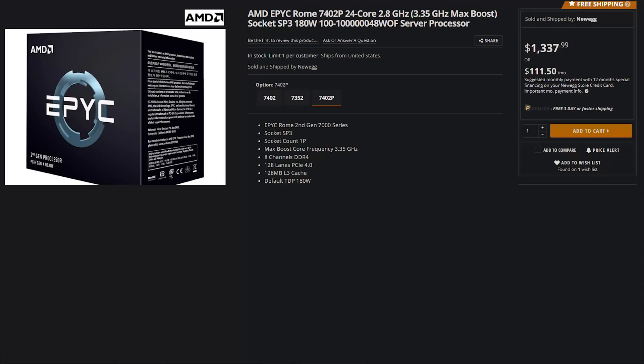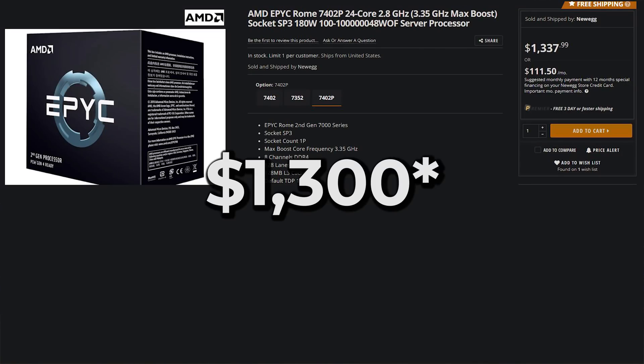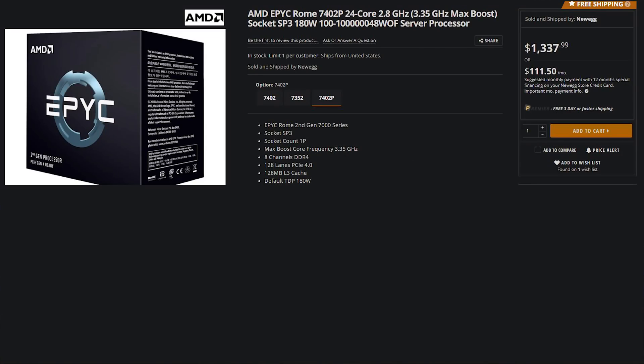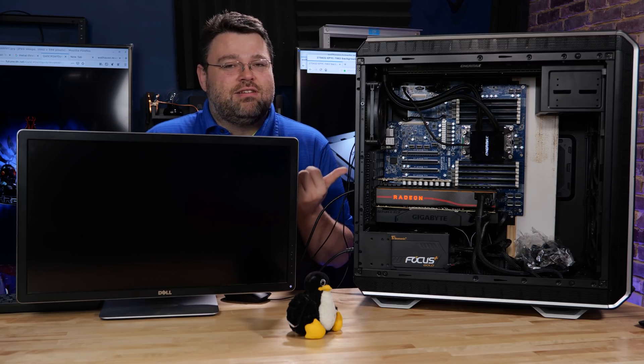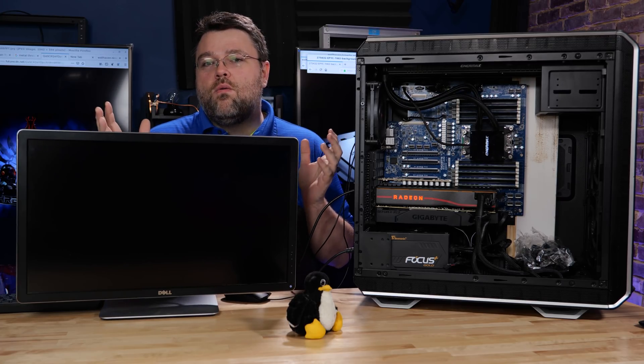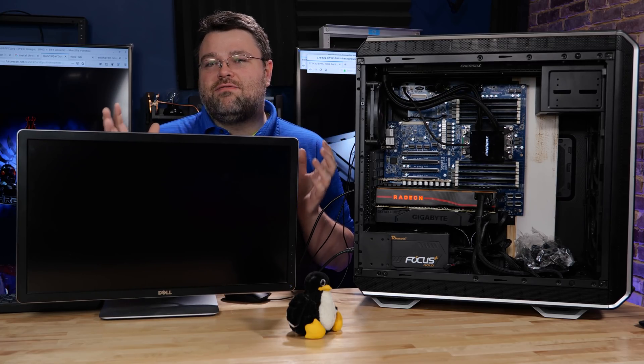This 7402 processor is $1,200 and it runs circles around the $1,700 desktop part and runs circles around the Xeon counterpart that's more than twice as expensive. What a time to be alive for competition.